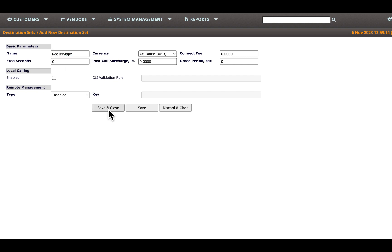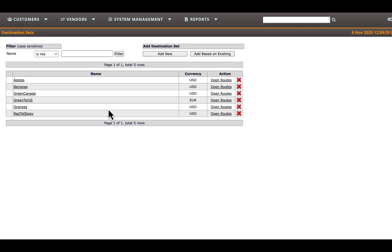We have now established two destination sets for Greentel vendor and one for Redtel vendor. The next step is to add routes to each destination set, which is explained in the next video tutorial.